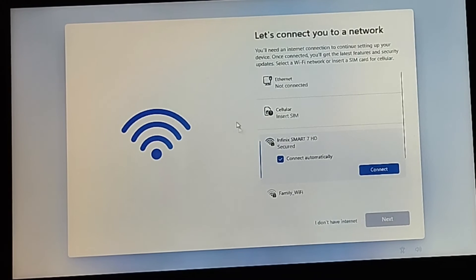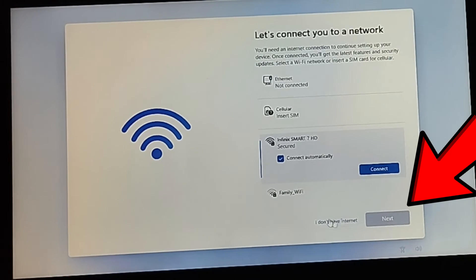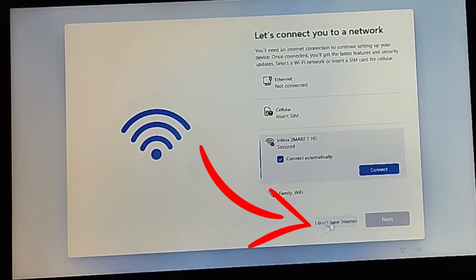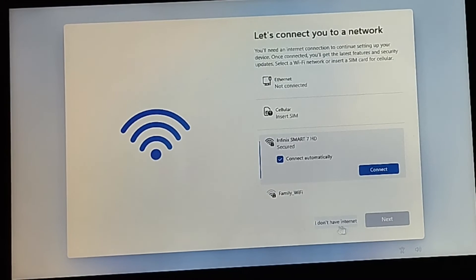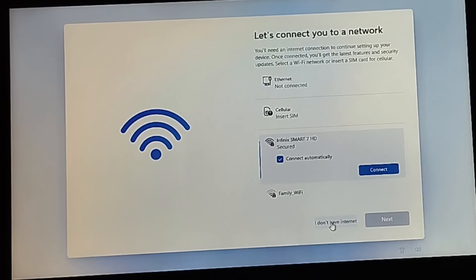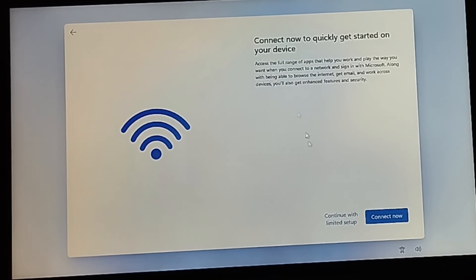As you can see, we were on this page before and only the Next button was available. But now we have another option: 'I don't have internet' — previously this option was not there. So click on 'I don't have internet'.